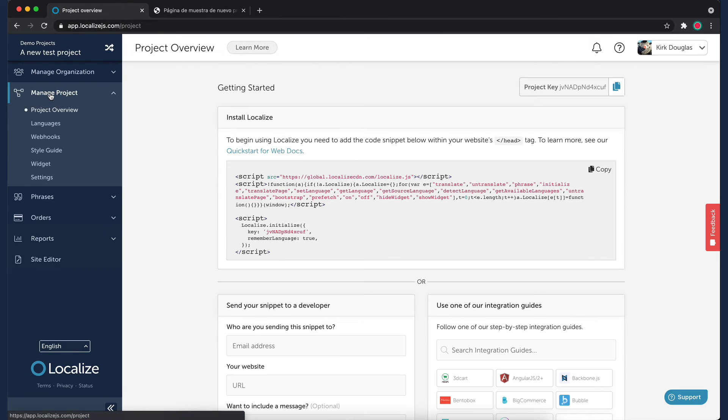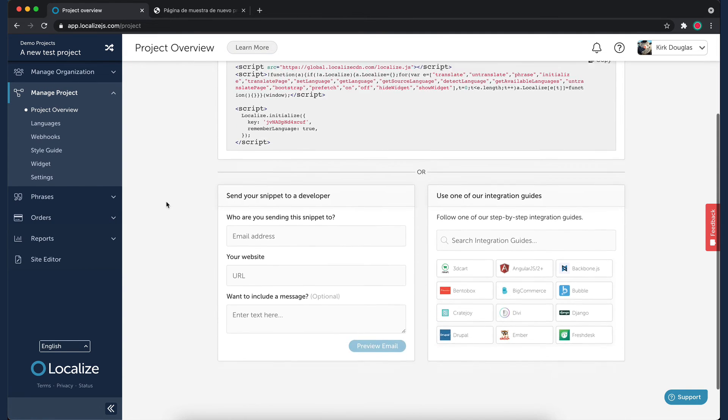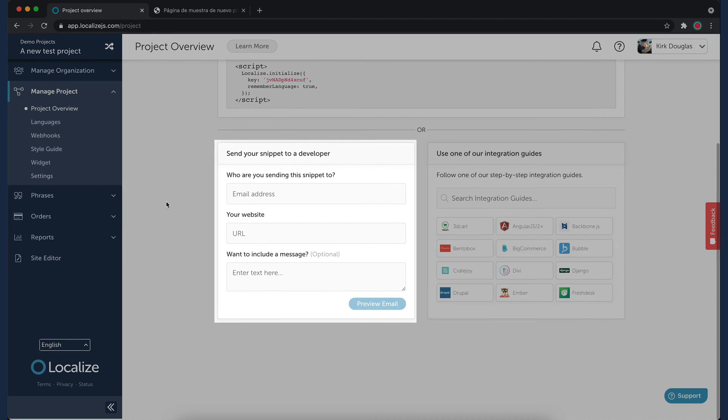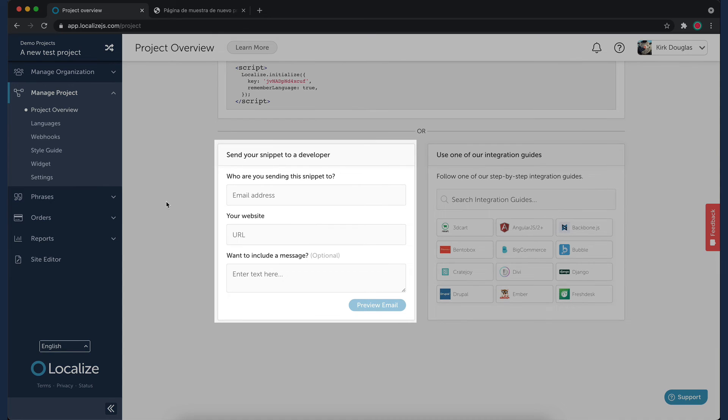If you need help from a developer to install the code snippet, you can email the code snippet to them by filling out this form. We'll include installation instructions in the email for you.